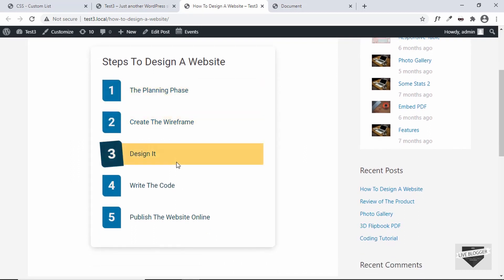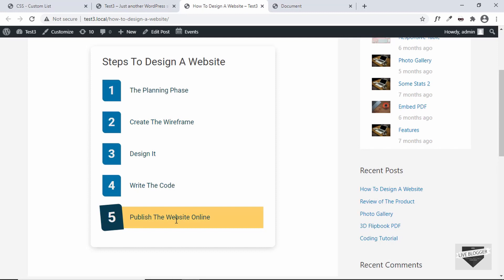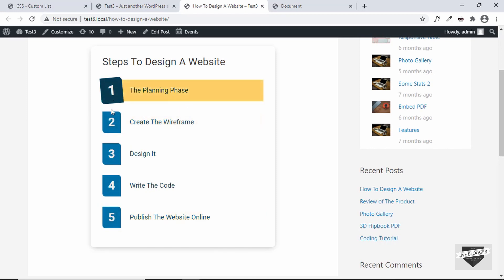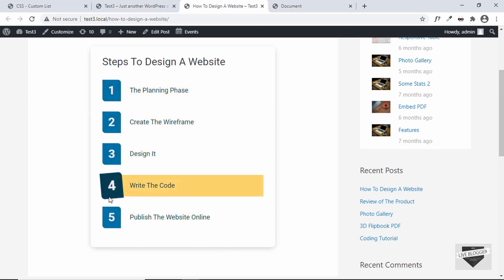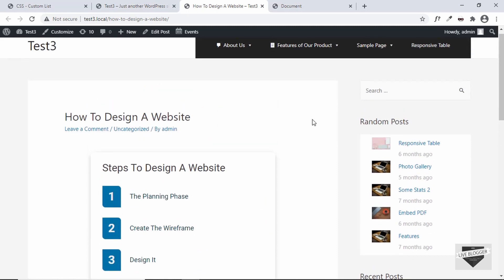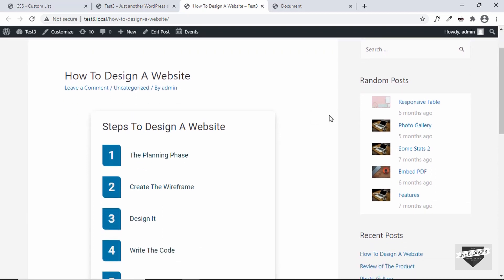That's basically how you add a custom list to your WordPress website. You can change the text to whatever you want and add or remove list items — the numbering changes automatically. I'll leave the link to the source code in the description, and also the link to the design video where we build this complete custom list from scratch using HTML and CSS. If you have any doubts, ask in the comments below. If you liked this video, click Like and subscribe to the channel for the latest updates. Thanks a lot for watching — have a nice day!